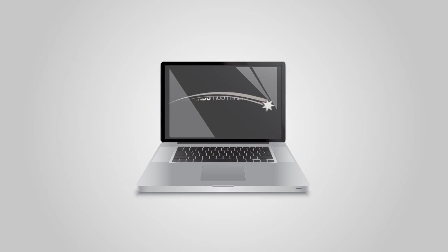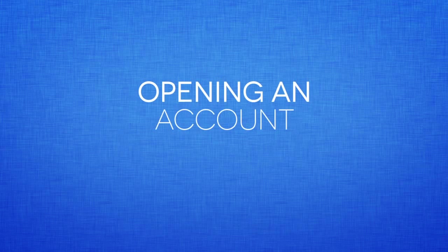You are viewing another dynamic production by Blinds Australia. Opening an account.